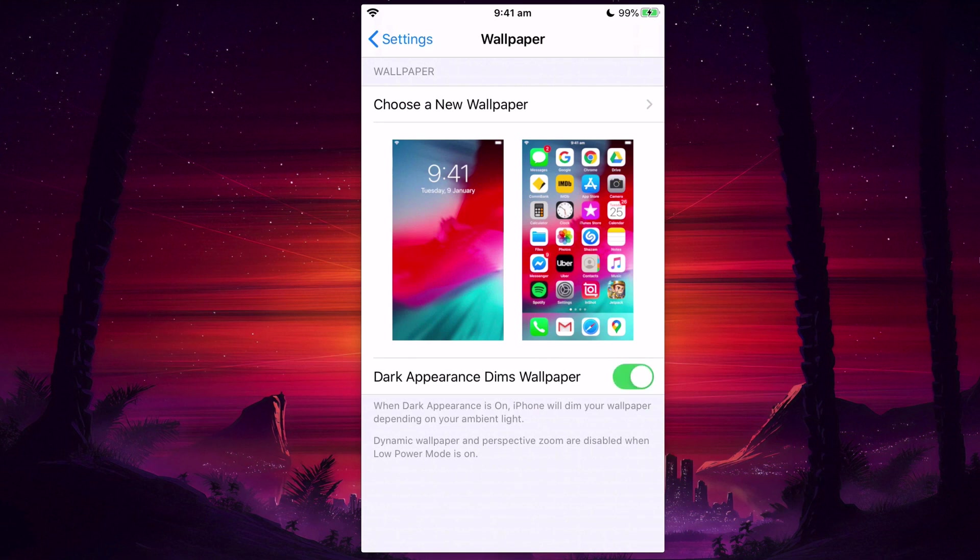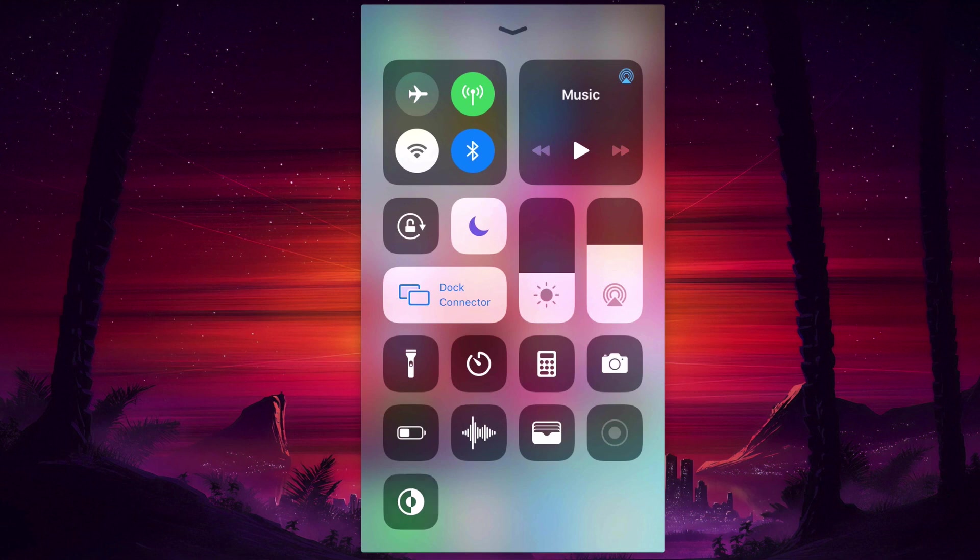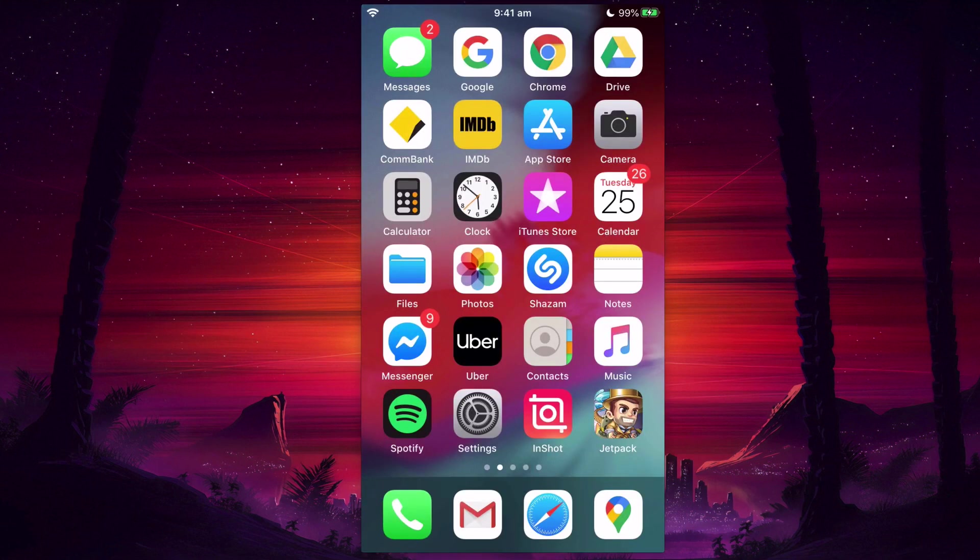So you can see that when I have my wallpaper in the background and I'll switch to dark mode, it makes the wallpaper behind it, makes everything a little bit darker, which is really nice on the eyes, especially if you're light sensitive.